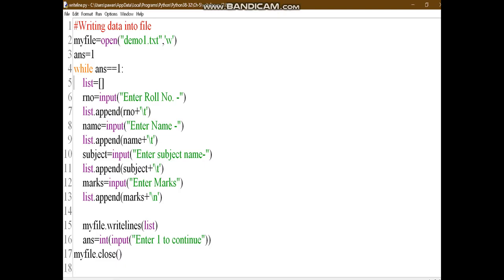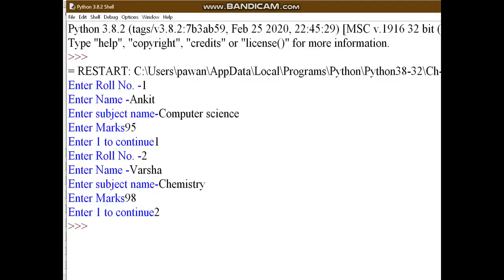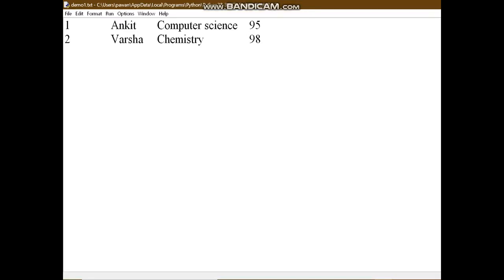After all the values are inserted in the list, write the content using the file object. I am using writelines here because writelines stores the result in list form. Then take input from the user — answer equals int input 'enter 1 to continue' — then close the file. After running this, the file stores two records: first is Ankit and second is Varsha.